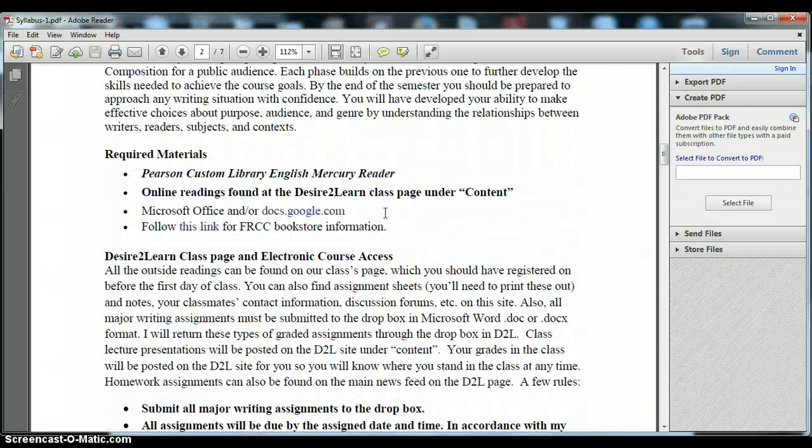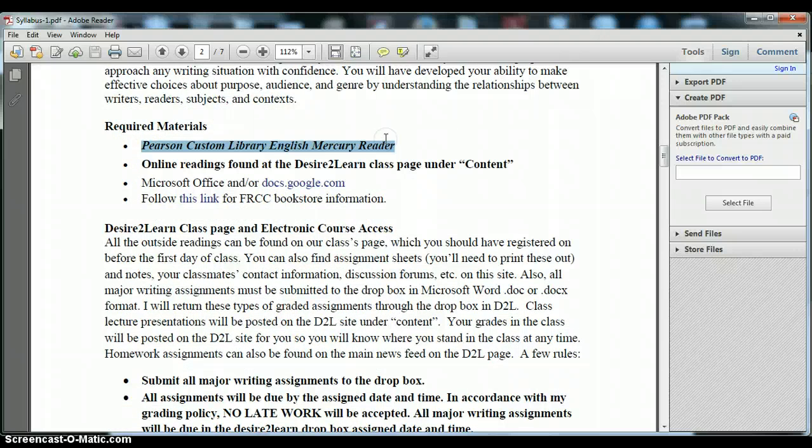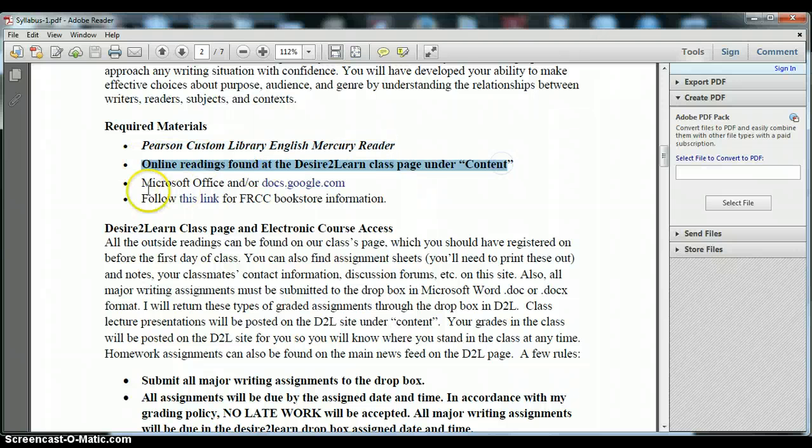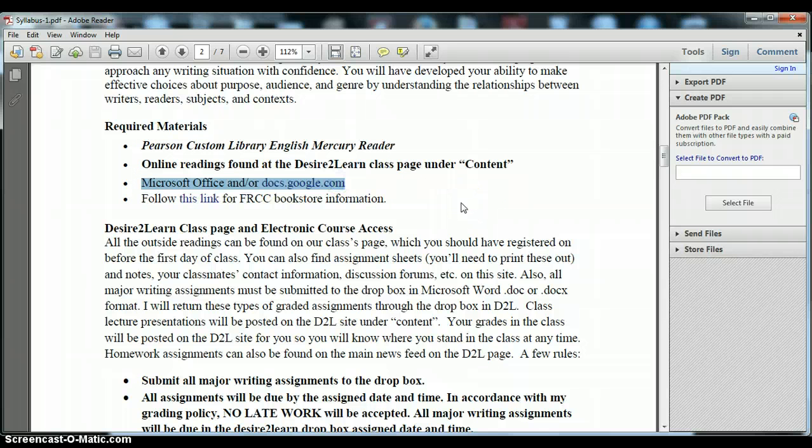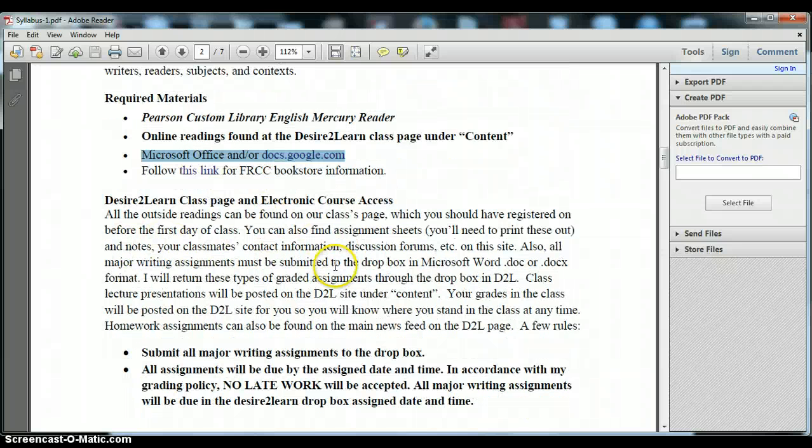You can also see here the required materials, the name of our textbook, the D2L requirement, and then also a requirement that we will be using Microsoft Office files to upload and download over the course of the semester. So I need you to be able to save things in doc or docx form so that I can access them.